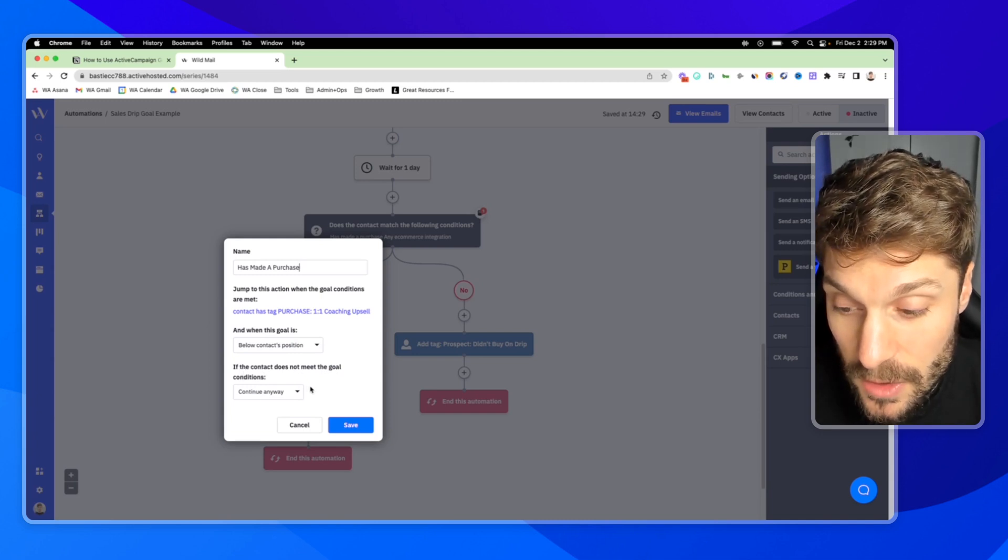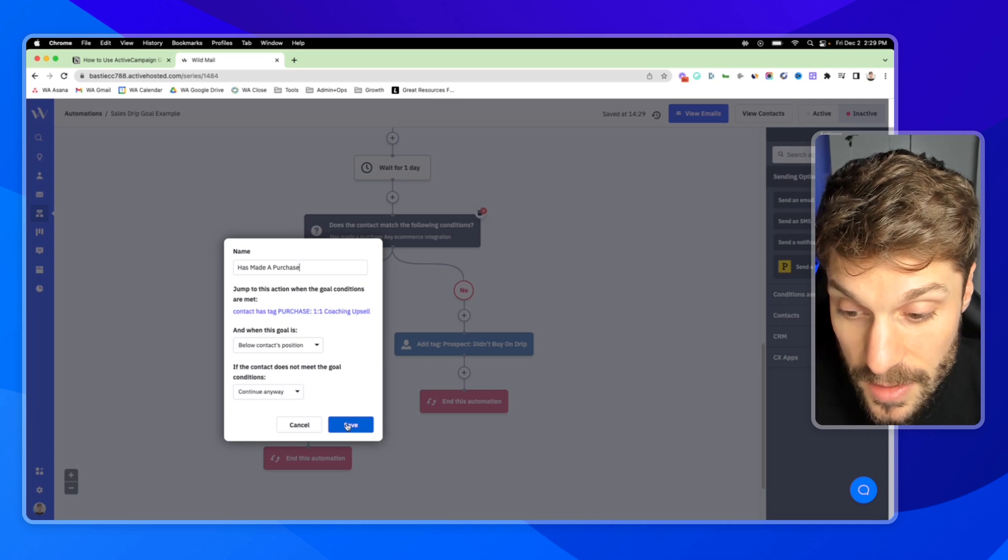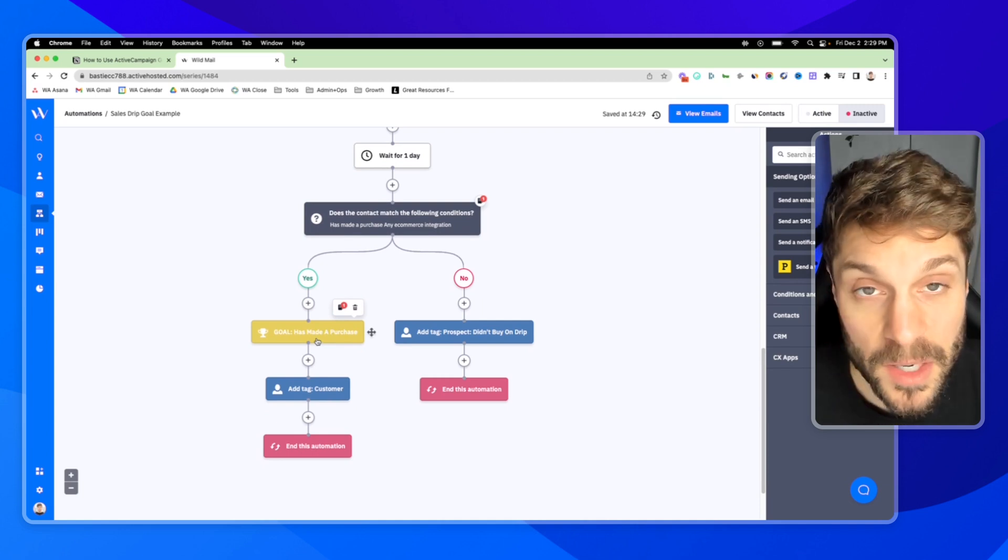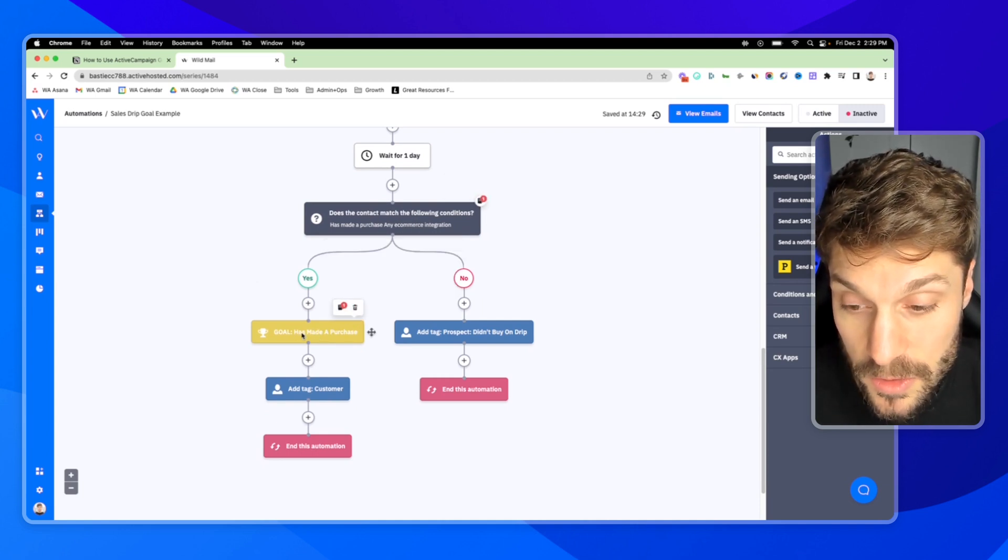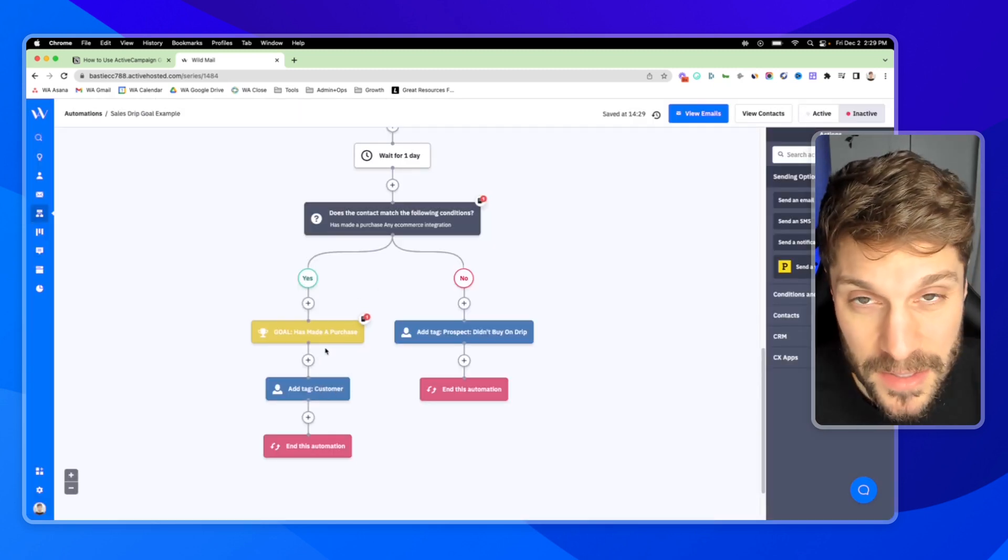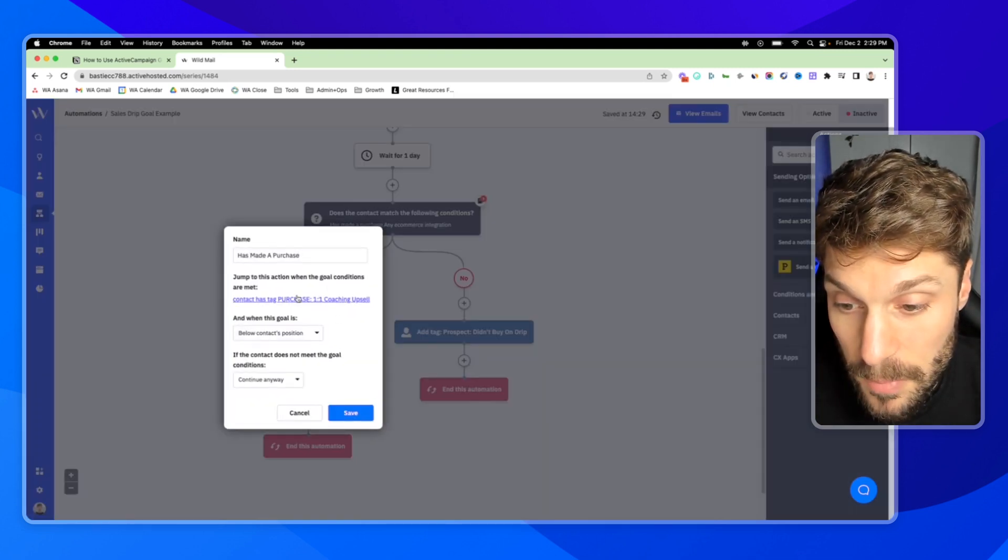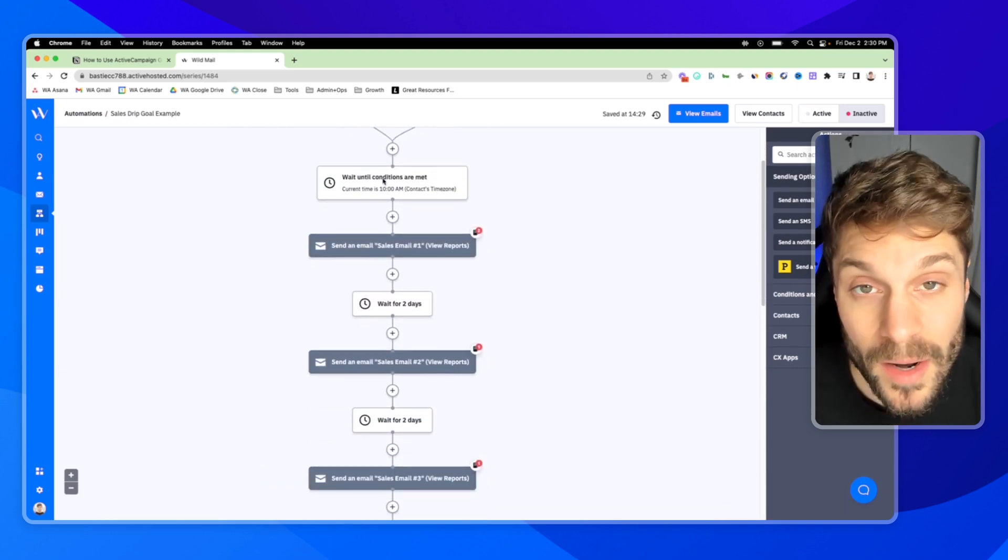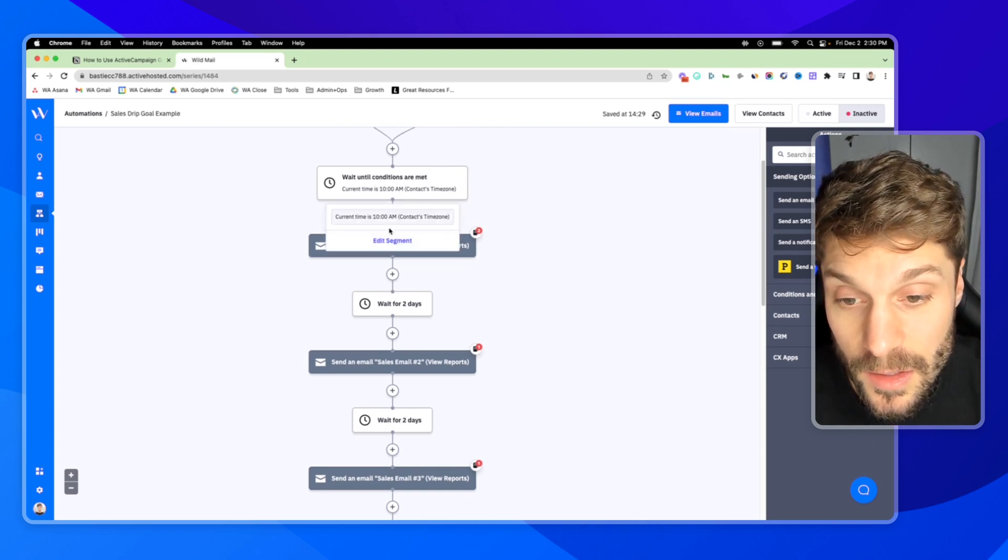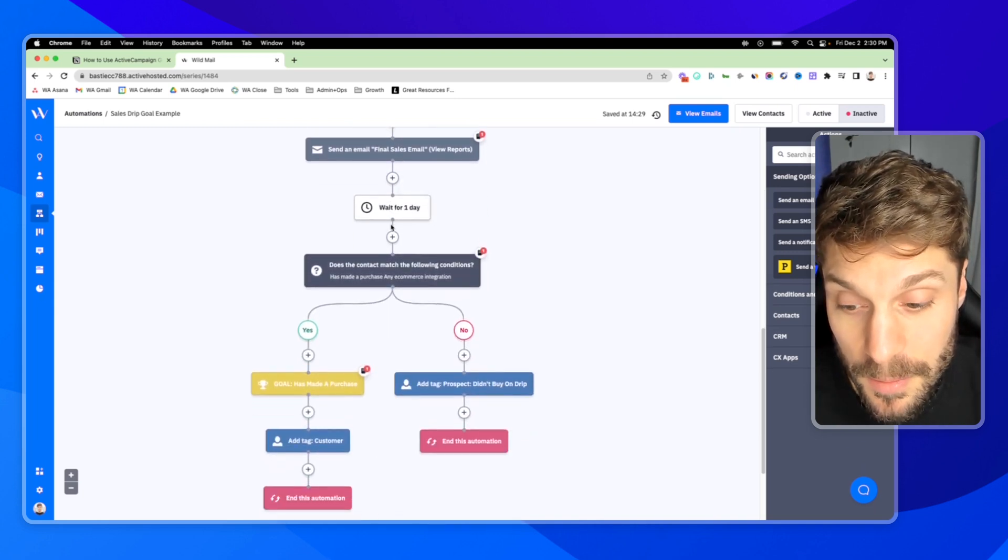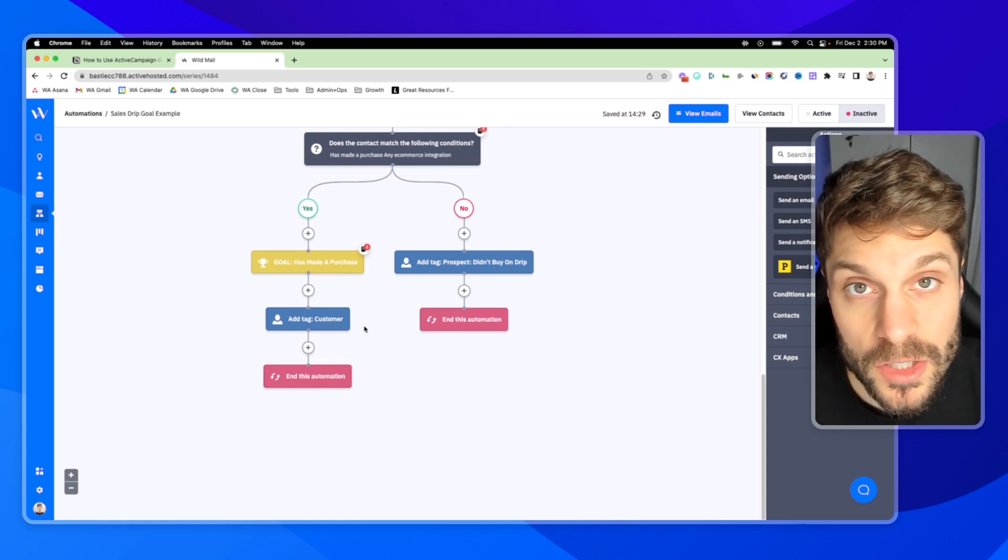And then if the contact does not meet the goal conditions continue anyways, that's fine in this scenario because there's no way that someone can reach this goal position without having made a purchase. We have the conditions here to prevent that and the goal conditions prevent that as well. So we know they've made a purchase and we do want to add the tag customer after this. This is just a very basic example. And so this means that whenever purchase one-to-one coaching upsell is added, they're going through this sequence here, trying to get them to purchase the one-to-one upsell. As soon as they make that purchase, as soon as that tag is added, we're going to jump all of these other emails that are encouraging them to buy down to this goal, add the tag customer and then end the automation.